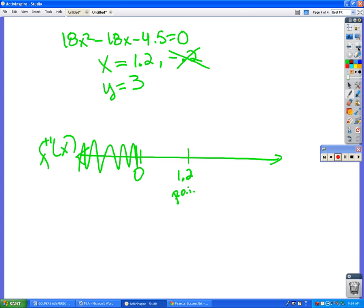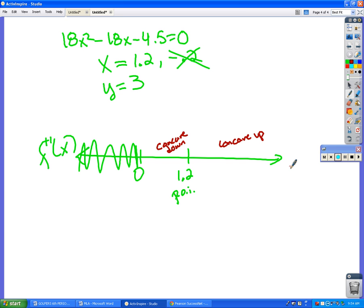So when we plug in 1, we get negative, which means it's concave down there, and it's concave up on the interval (0, 1.2). So those are the answers to parts e and f.